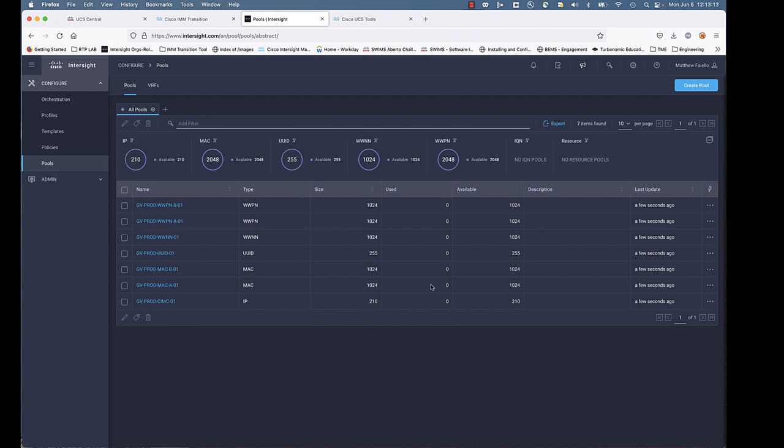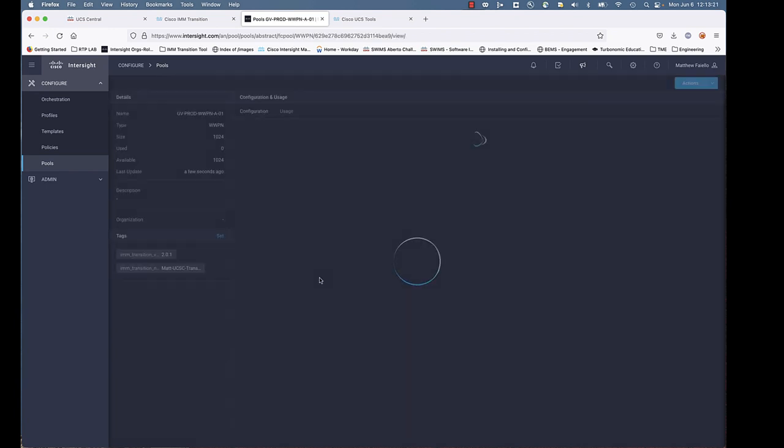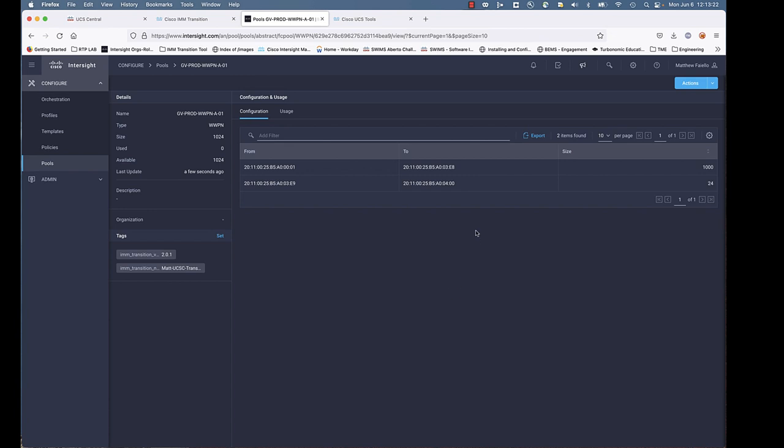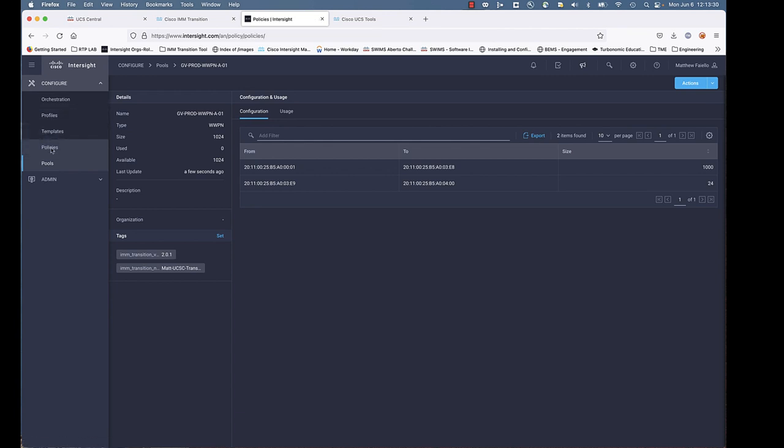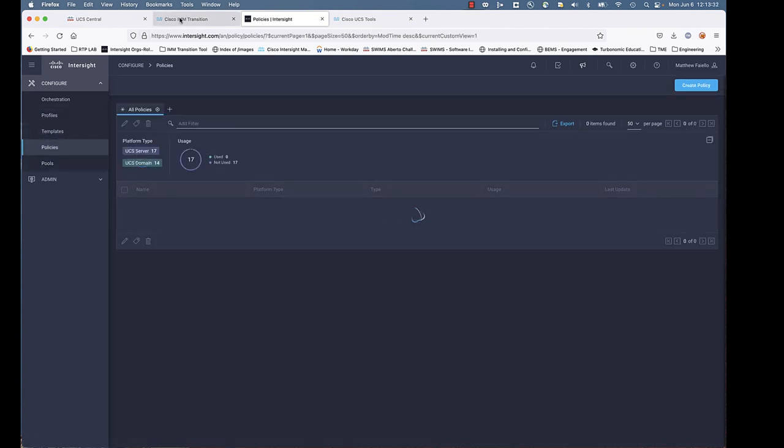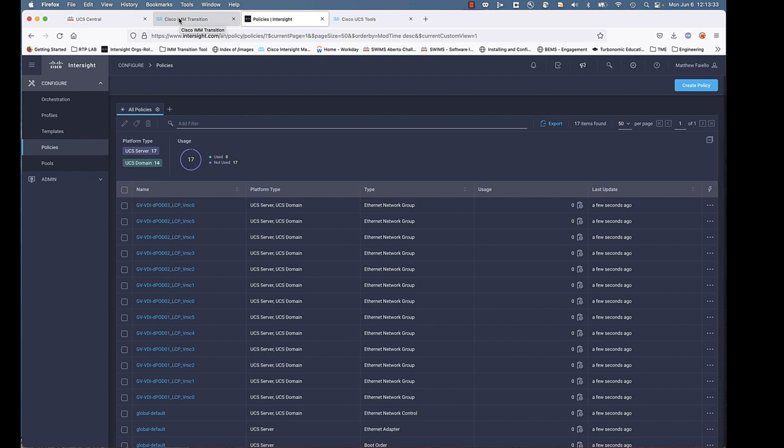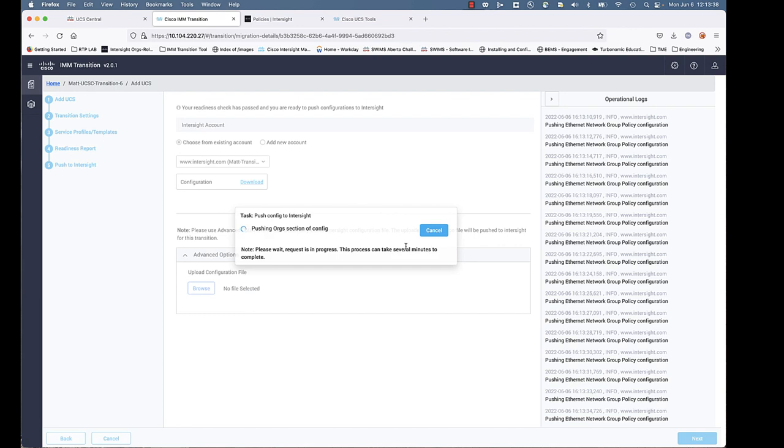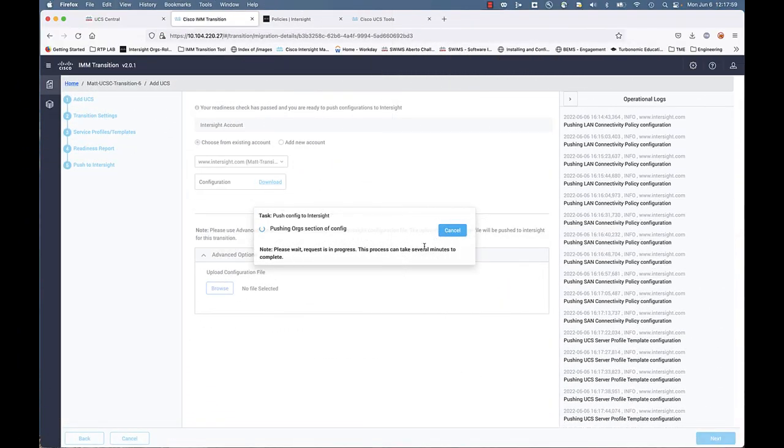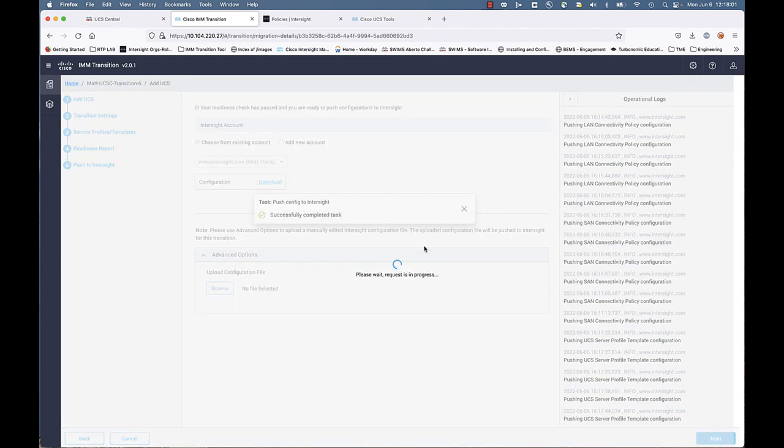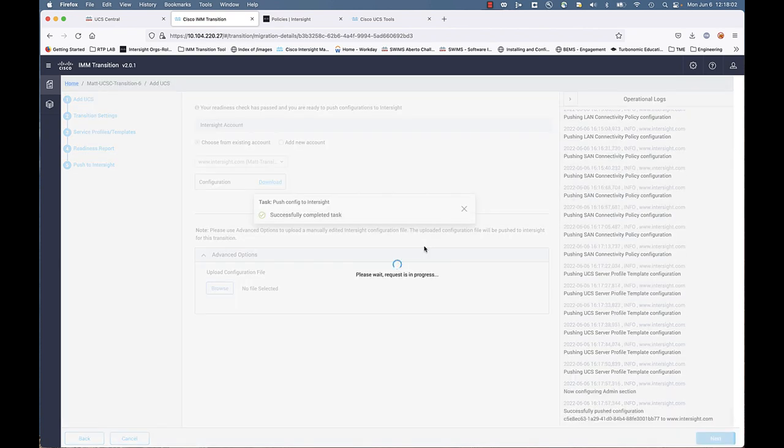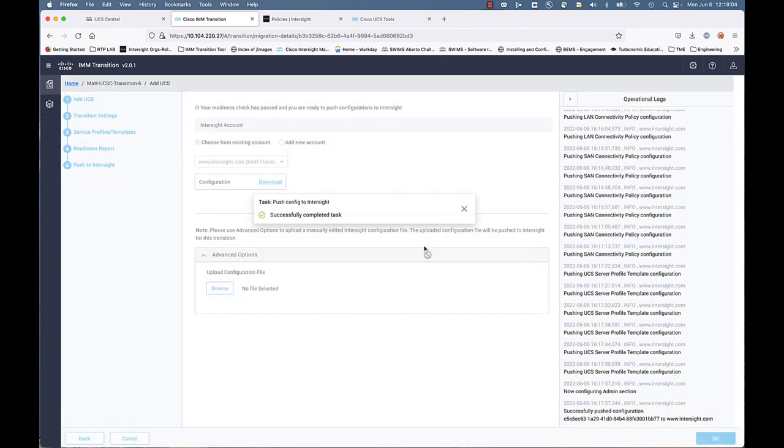Notice we've already migrated our pools. You can see a few seconds ago. We know that these were freshly populated in. We go into one of our pools here. Notice how it's split it out there. You've got a block of 1,000 and a block of 24. That's just because the max in IMM right now is 1,000. We're starting to see some of the policies push. And we're speeding this up so that the video does not run too long.